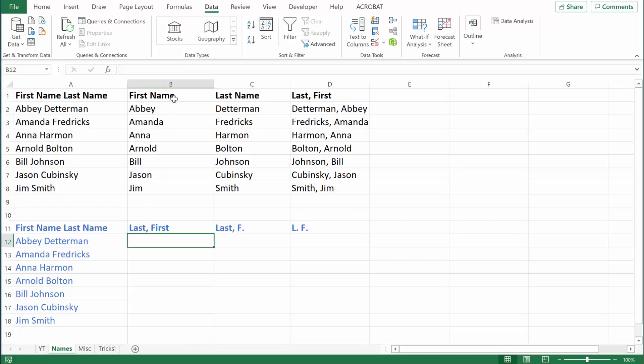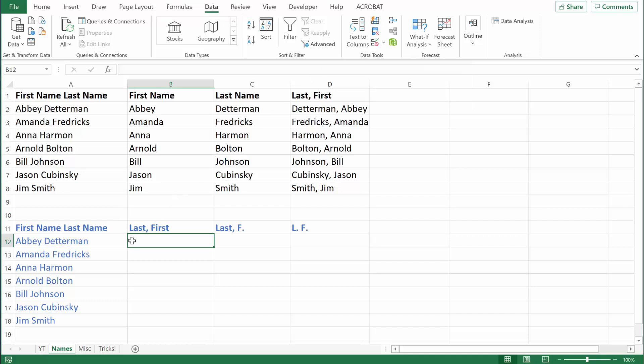Flash Fill is located in the Data tab right over here, and you can see that the hotkey is Control E. We'll use that in the following examples. This next example is just like the one above, but Flash Fill is going to make it a lot easier.